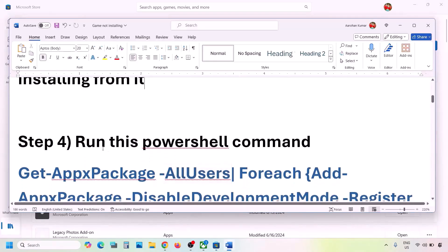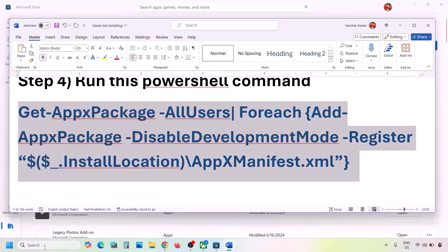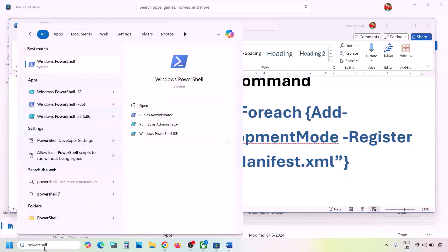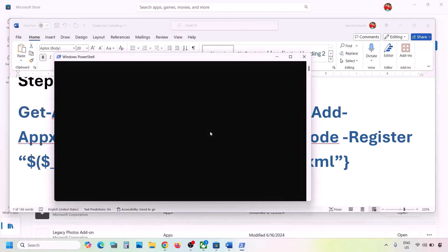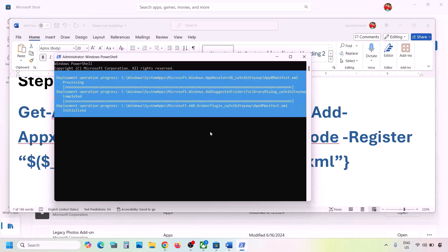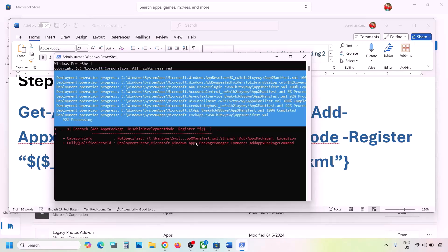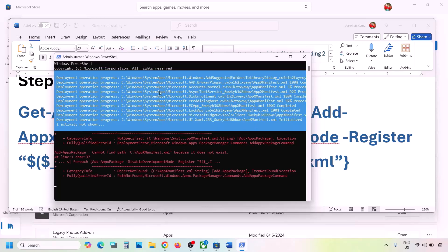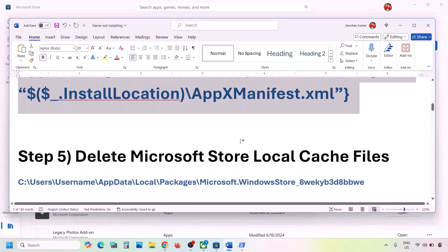The next step is to run a PowerShell command provided in the video description. Copy the command, type PowerShell in the Windows search box, right-click Windows PowerShell, and click Run as Administrator. Click Yes to allow, paste the command, and hit Enter. This process will take some time and you may see red errors — just ignore them and let the process complete. Once done, close and check; you can also restart.